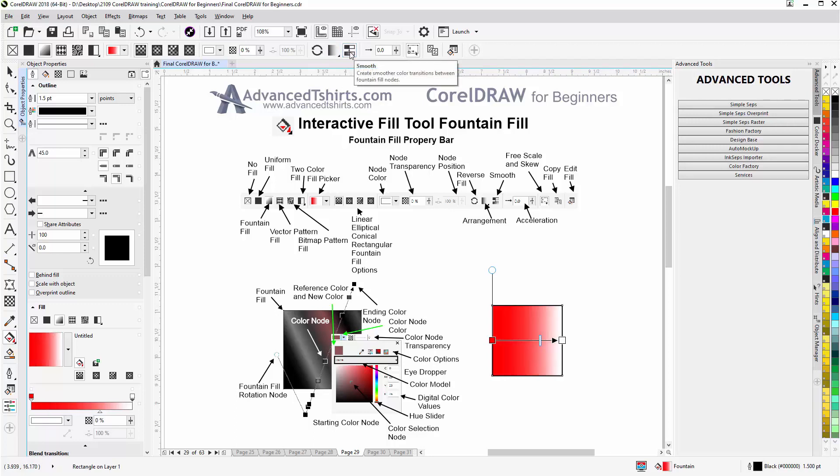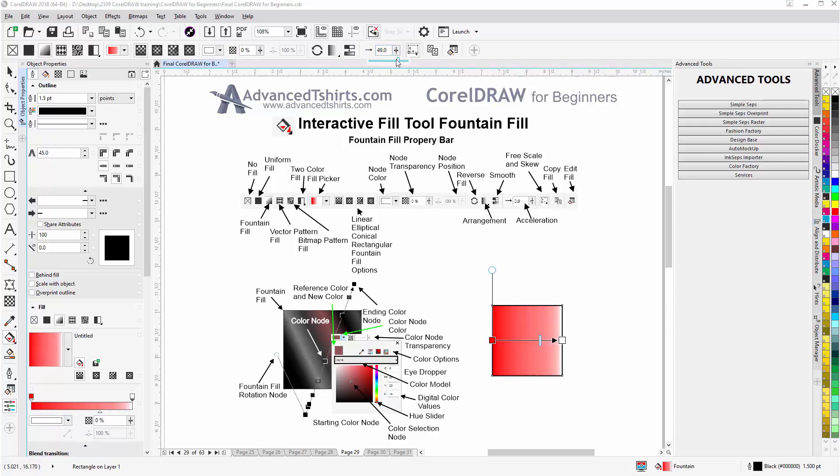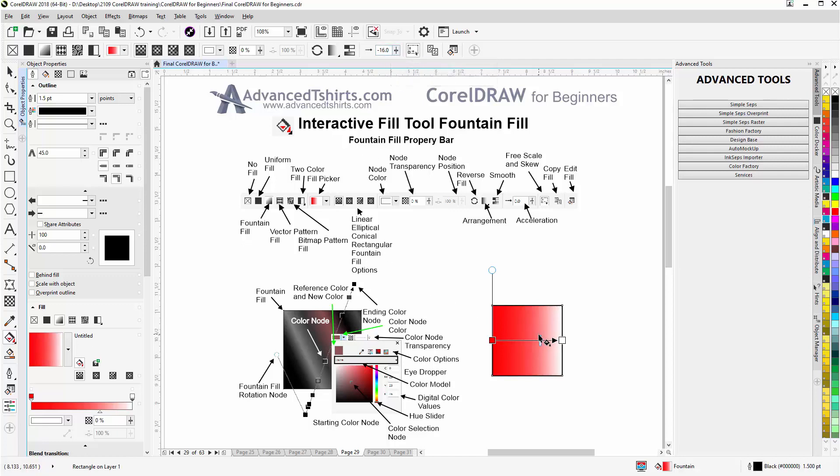Then the smoothing here we have the acceleration, which is basically if I take that and move that, you'll see it's like working with the gradient adjustment that's interactive. Now the acceleration can be adjusted and we can also adjust the gradient midpoint right there.